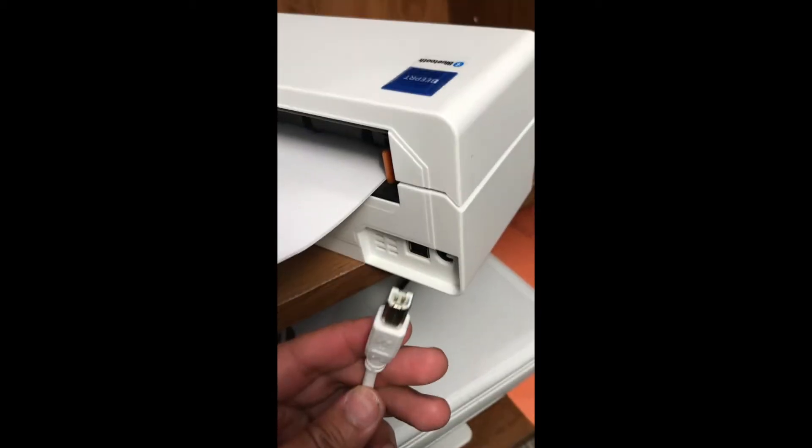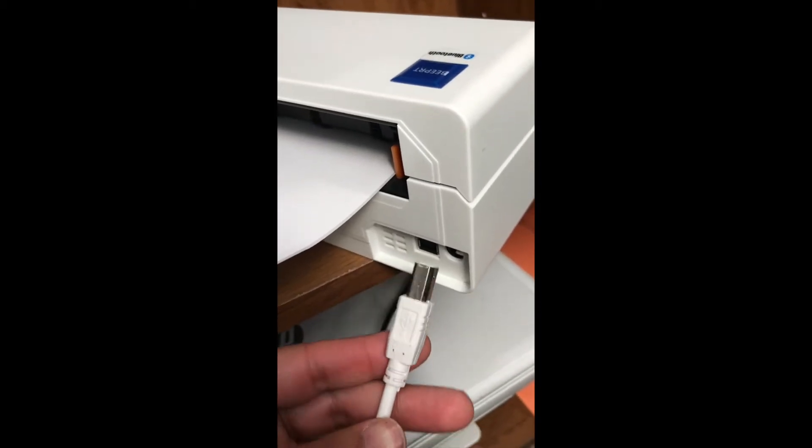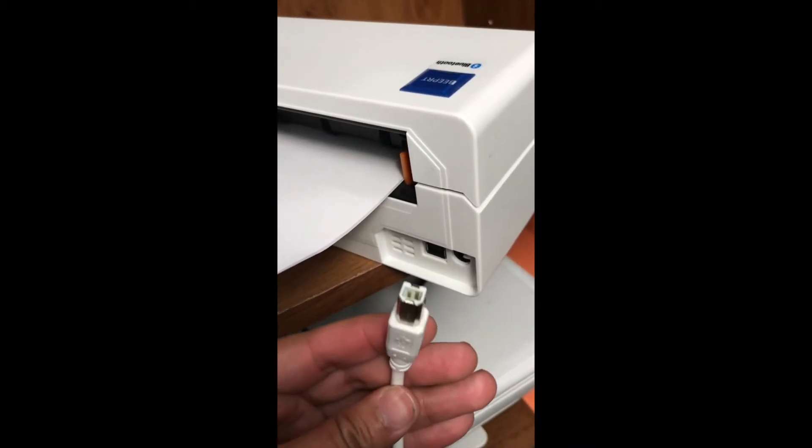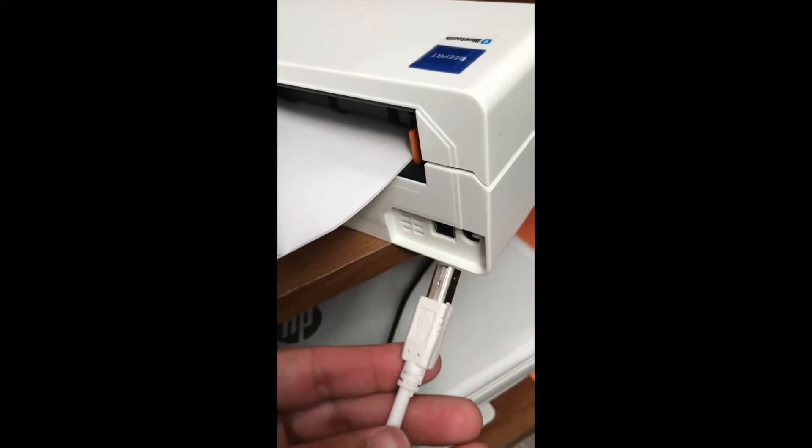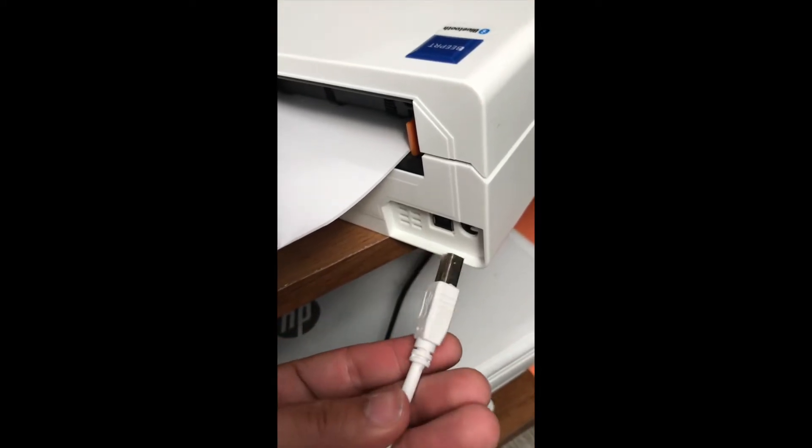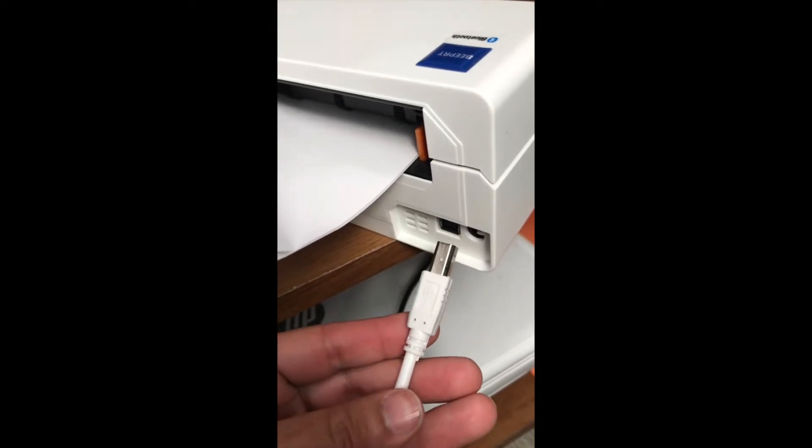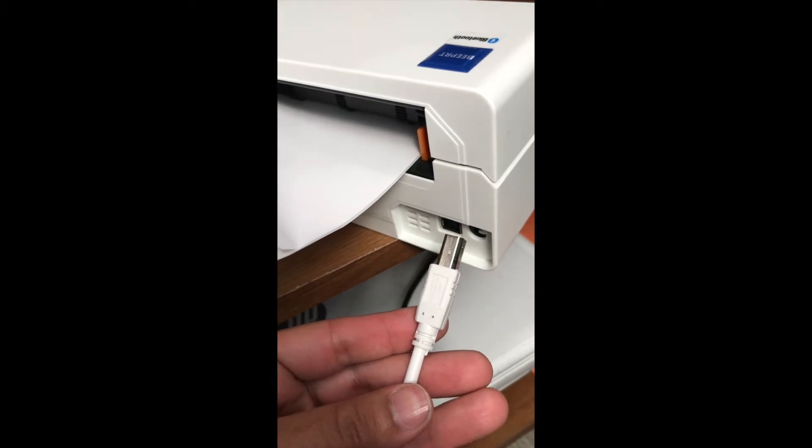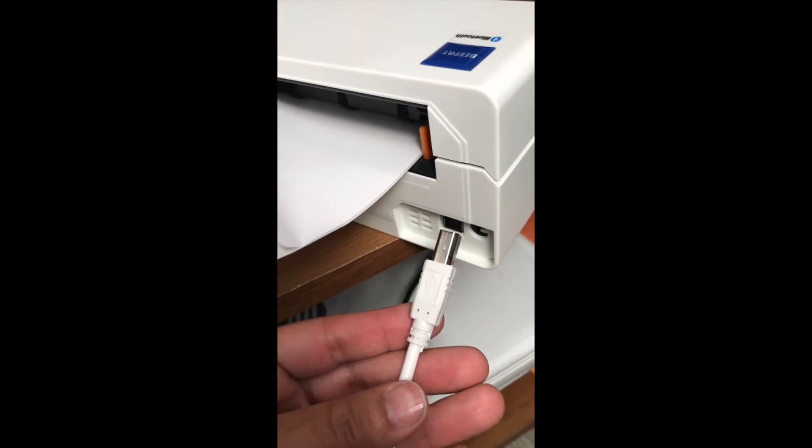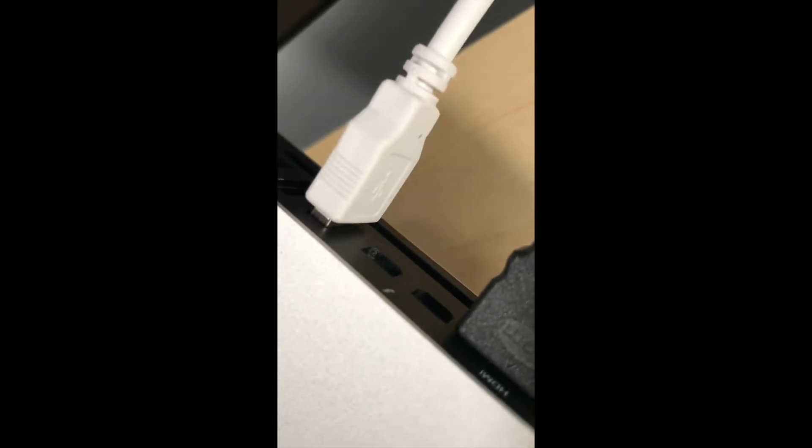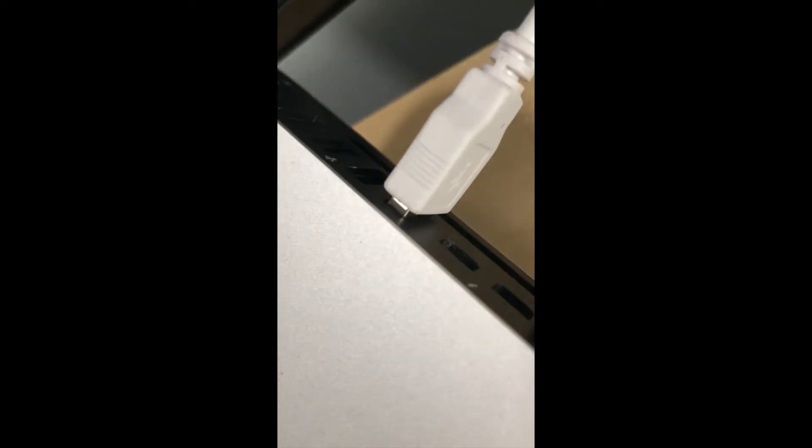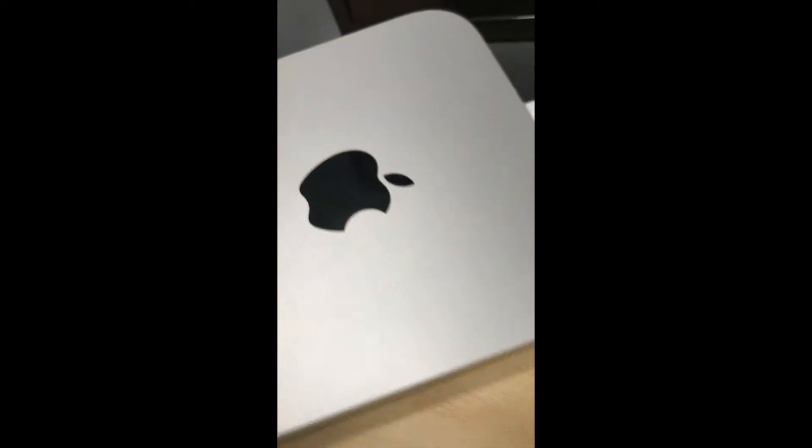You're going to need a regular printer cable with a plug like this on one side and a USB plug on the other side. Here's the USB cable plugged into the Mac mini.